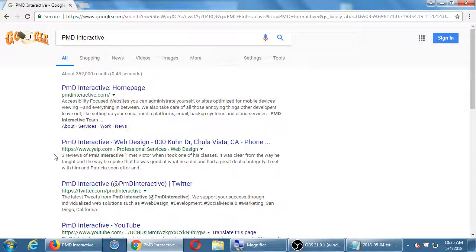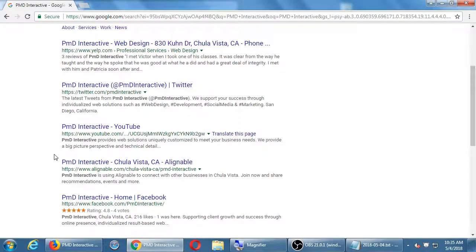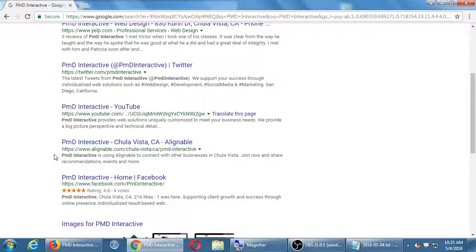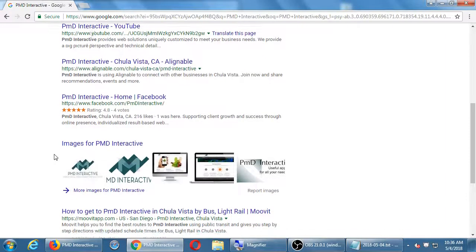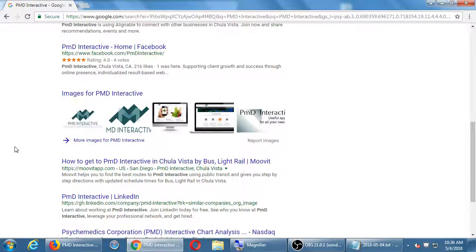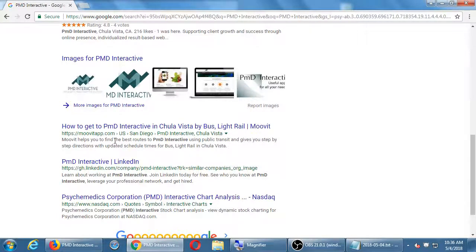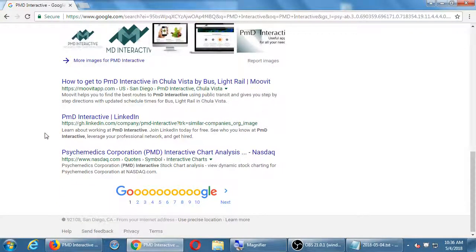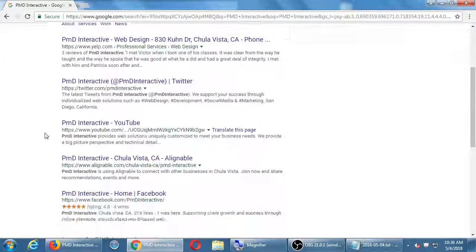After Yelp is our Twitter, then our YouTube, then something called Alignable — a directory of businesses competing with Yelp. Then our Facebook, graphics regarding the business. There's moveitapp.com, a bus and light rail app, and LinkedIn. Almost all of these results are about our business — the last one, Psychomedics Corporation, is a medical company and not us. I get 352,000 results in less than half a second on Google.